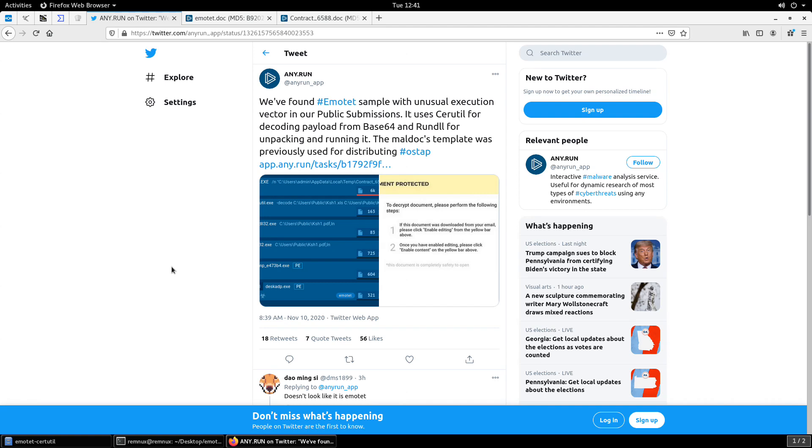Hi everyone, just a quick video for some Maldok analysis. I was looking at my Twitter feed this morning and came across a post from Any.run where they had observed some abnormal behavior in an Emotet office document, Maldok, and thought I'd go ahead and just do a little investigation to see what was there.